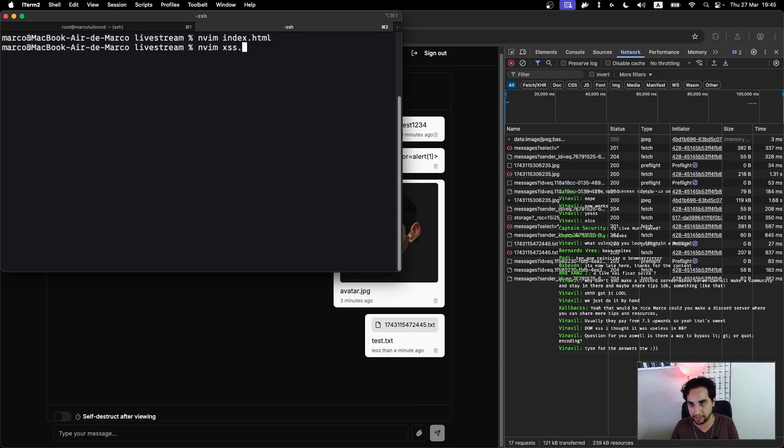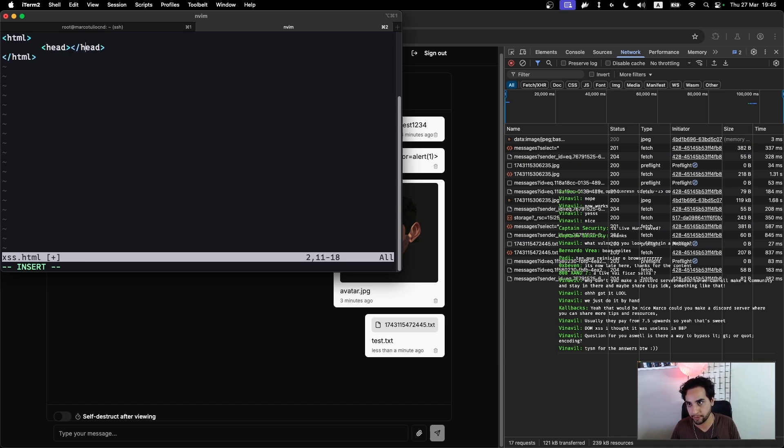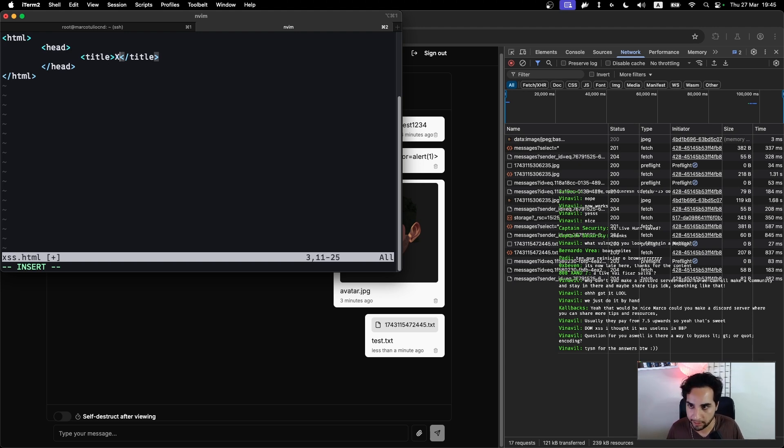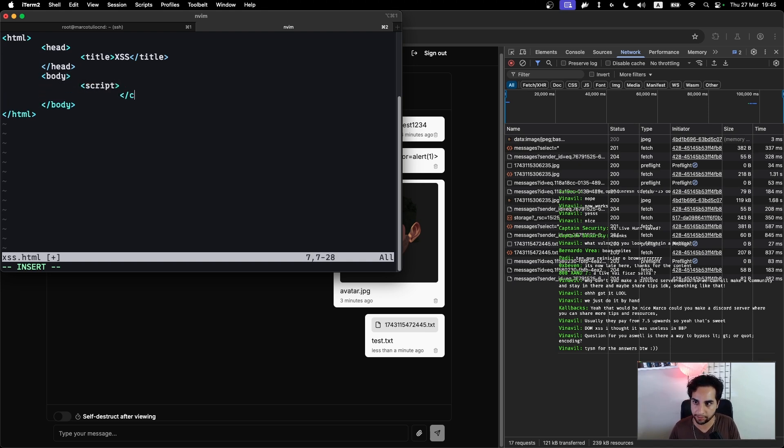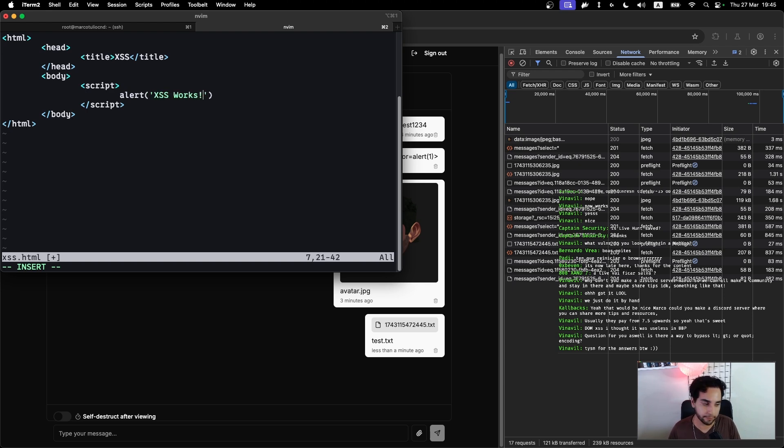Let me try to create an xss.html file here. This file will be a normal HTML file. I can add a title: the title will be XSS. And my body will have a script tag.